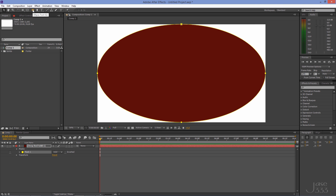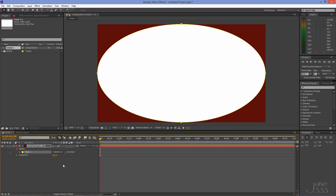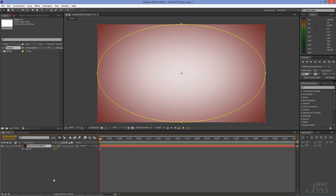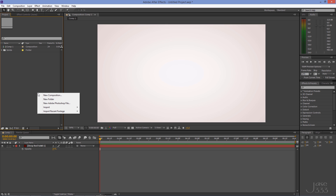Double click on the ellipse, then go to the mask and select the Subtract option. Open up the mask and set the mask feather to 900. Press T on your keyboard and set the opacity to 20 percent.